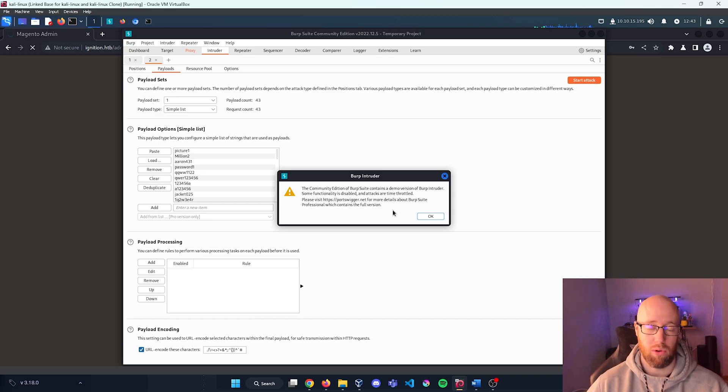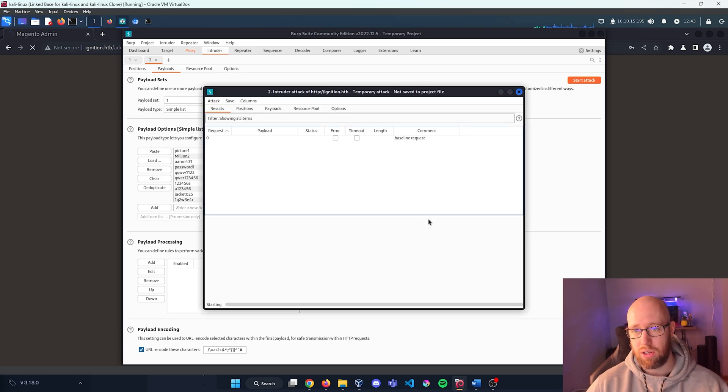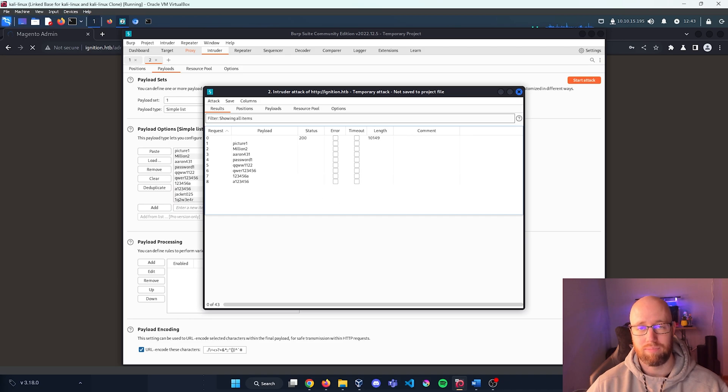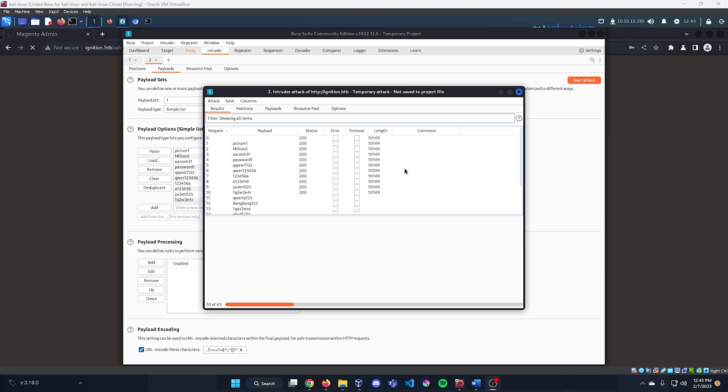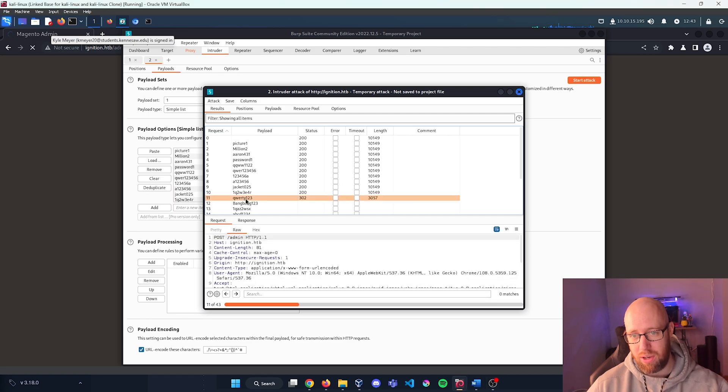If you're on the pro edition, you won't ever see this. I'm going to press OK and I'm going to look at the results.